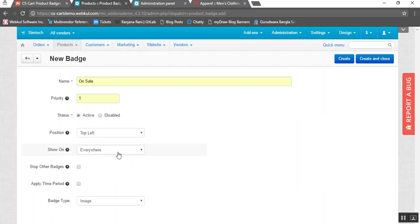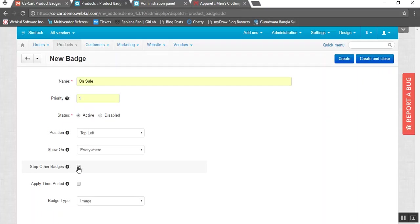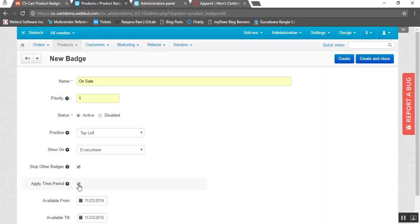Here you need to select the position for your badge — where you want to place it on your product image. You can also select where you want to show this product badge: everywhere on your panel, on just the product list page, or on the product detail page. And if you want to stop other badges when this badge is assigned, you can do so by checking this box. For the applied time period setting, if you want to apply the badge automatically within a particular time period, you can enable it and enter the time period for the availability of your badge.